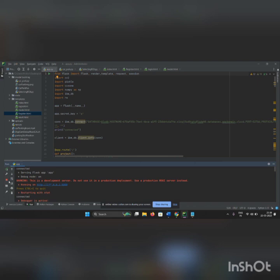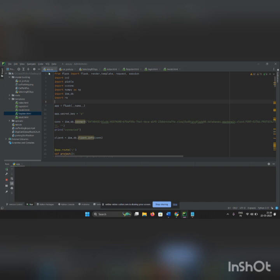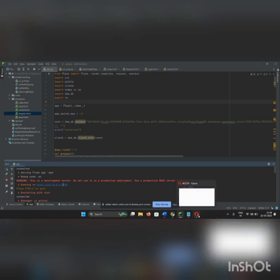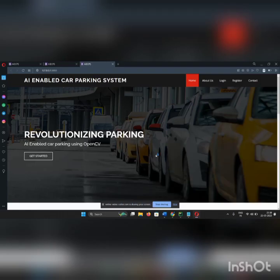Now we run our code. Let's stop it and rerun it again. Now we run the app.py file. It is in the process. Now we get the port. Let's click the port.